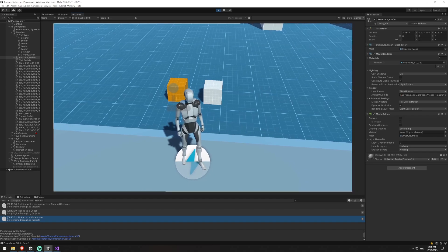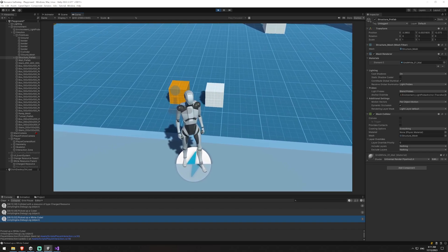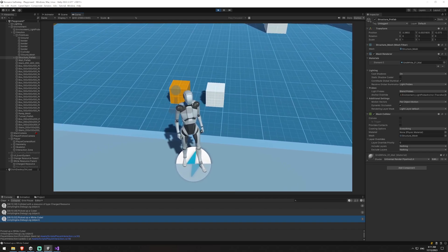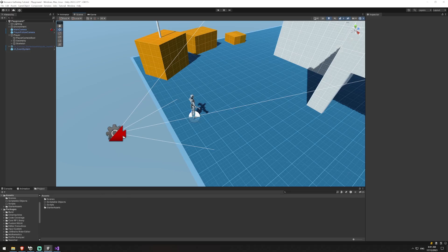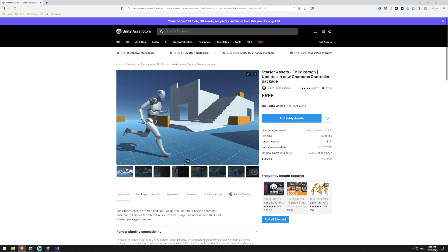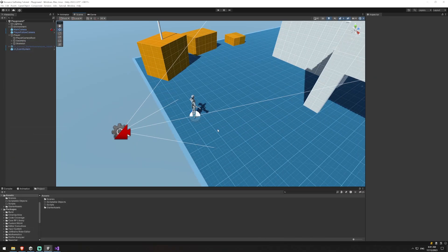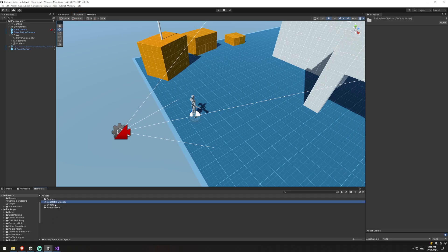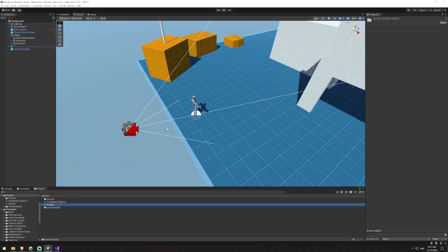If you're new to this channel and that sounds interesting then please consider subscribing, otherwise let's get into the video. I've just downloaded the Starter Assets Third Person package and we're going to be using this. I've also added a Scriptable Objects folder as well as a Scripts folder. A lot of these scripts are relatively basic but I will mostly talk through rather than type the code just to keep things a little bit shorter.